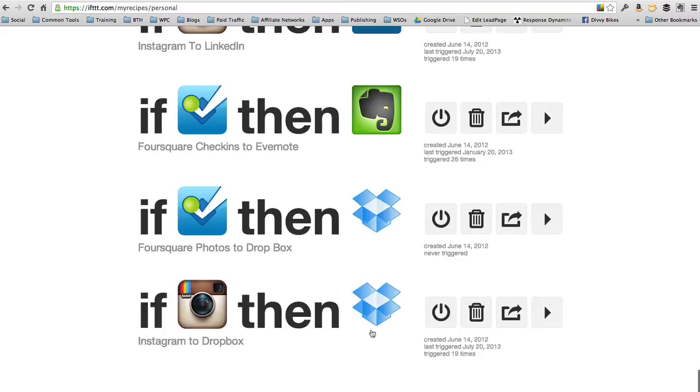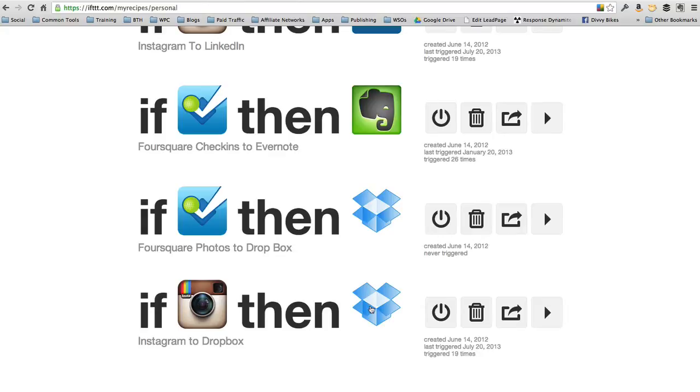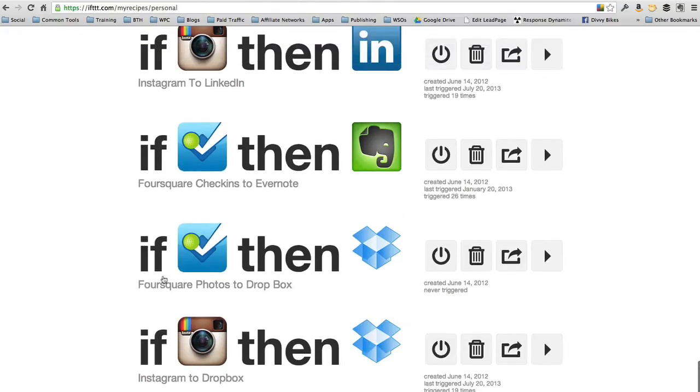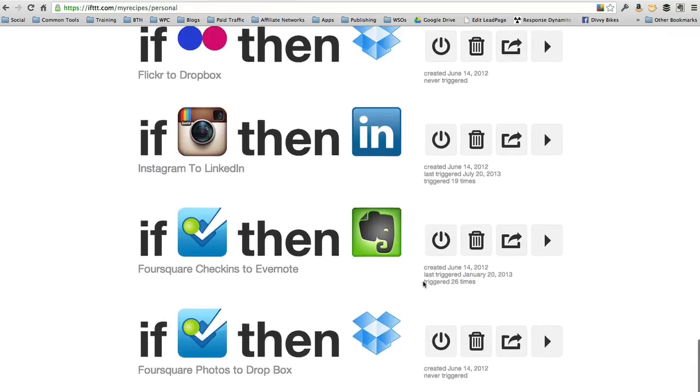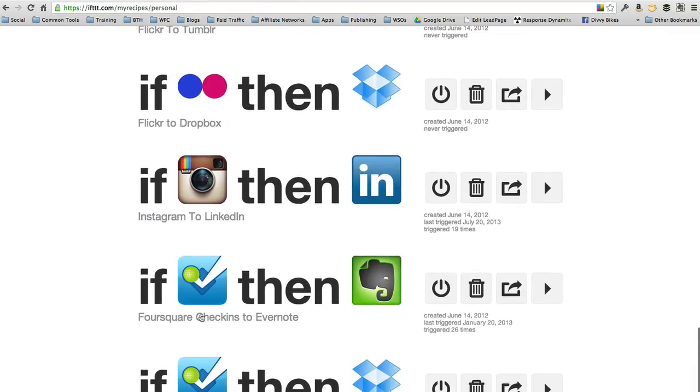For example, my very first one that I created, If Instagram, then Dropbox. So every time I take a picture with Instagram and save it to my Instagram account, that picture automatically goes to my Dropbox account as well and saves it on my hard drive. Same with Foursquare. If I take a photo with Foursquare, it saves it to my Dropbox. Every time I do a Foursquare check-in, it saves my check-ins to Evernote.